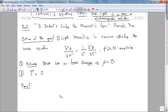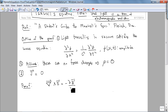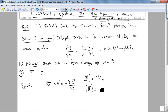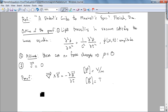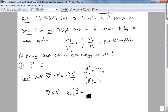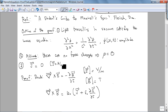We have light traveling in vacuum, so we're going to start with the two dynamical Maxwell's equations. The first is the curl of E equals negative dB/dt — Faraday's law — where E is the electric field intensity in volts per meter and B is the magnetic flux density in Tesla. The second is the curl of B equals μ₀J plus ε₀ dE/dt — the Ampere-Maxwell law.